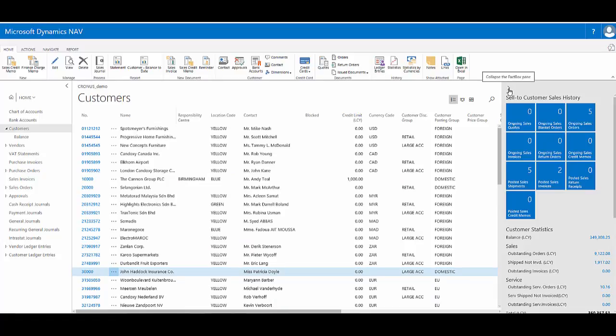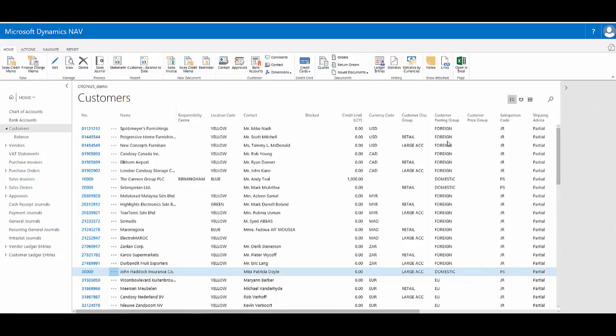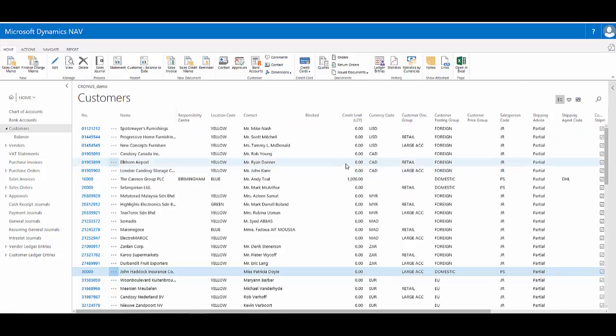I can easily collapse away the fact box pane if I want to see more of the available information on the page.